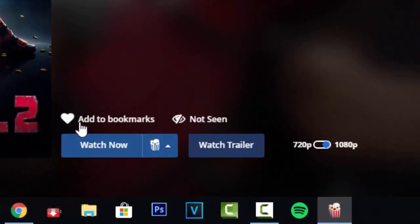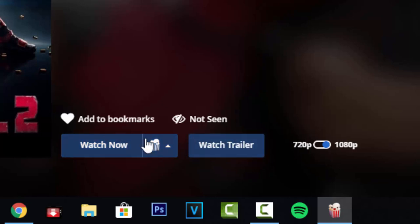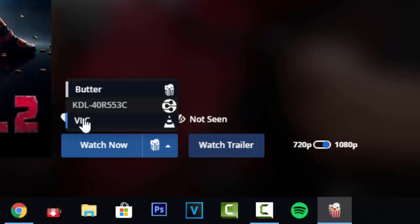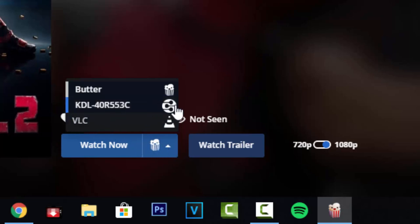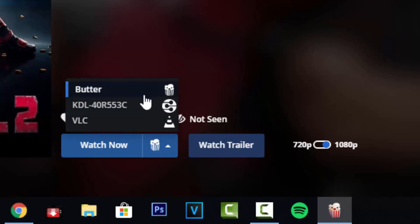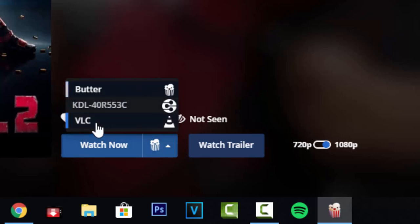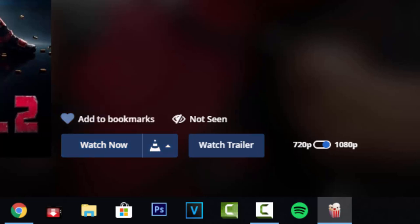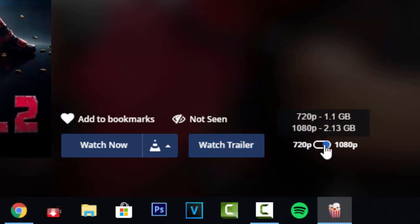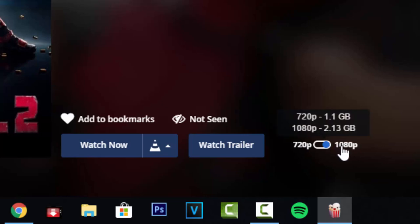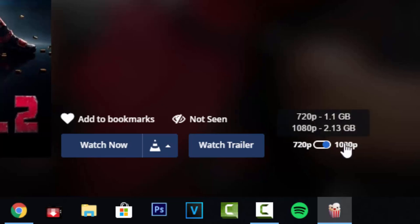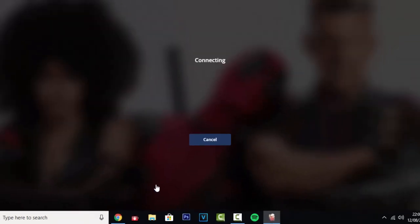Now on the bottom you have three main buttons. You have the watch button, which if you click the little up arrow, will show you devices that you can stream to like a TV, or you can select your own media player. Butter is Popcorn Time's own media player—I don't really like it, so I'm going to go with VLC. You can watch the trailer, and then you can change between 720 or 1080 streaming. If you're going to be downloading the film, I recommend 1080, but if you're just streaming, 720 is fine. And once you're ready to stream, just click watch now.